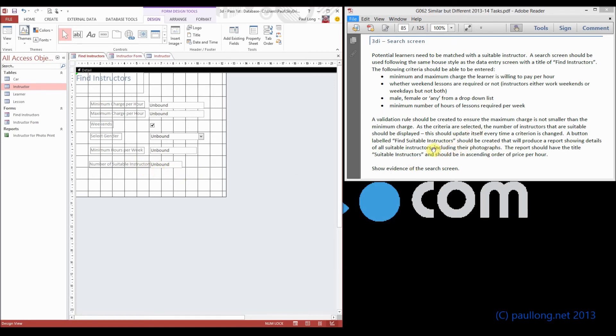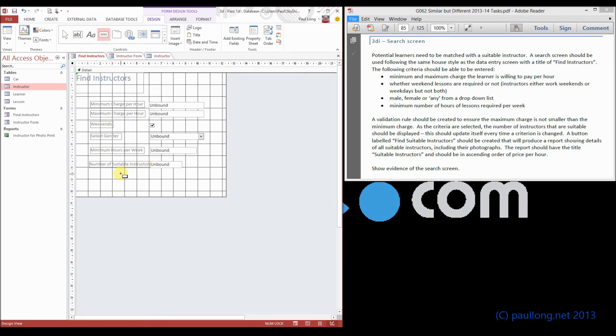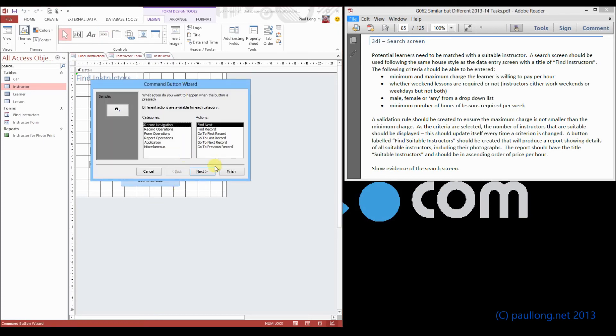We also need a button that is going to find the suitable instructors. So I'm going to put a button on there. The button's not going to do much at this stage. It's just going to be a blank rectangle.